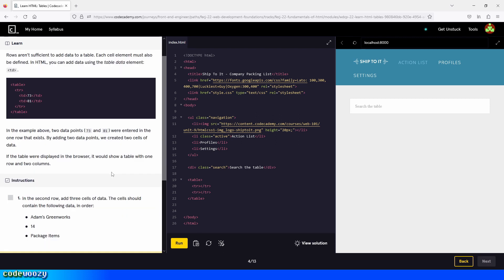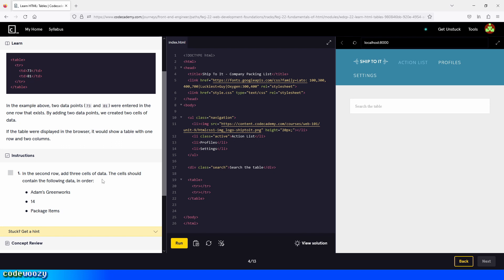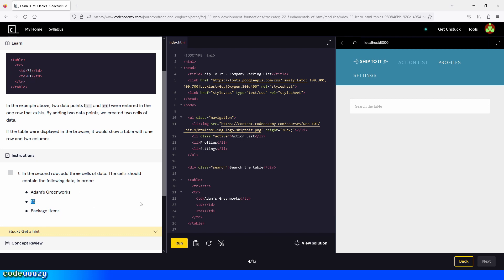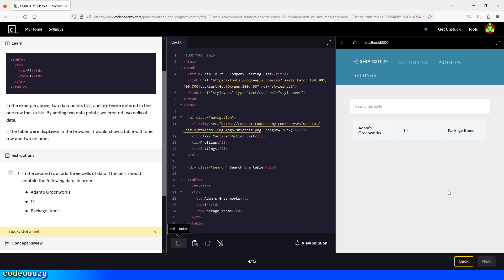In the second row, add three cells of data. The cells should contain the following data in order: Adams Greenworks, 14, and package items. So we go inside the second row and create our three TD cells. Let's copy the data and paste it inside each cell — Adams Greenworks, then 14, then package items — and we click on run. Here is our data right here.